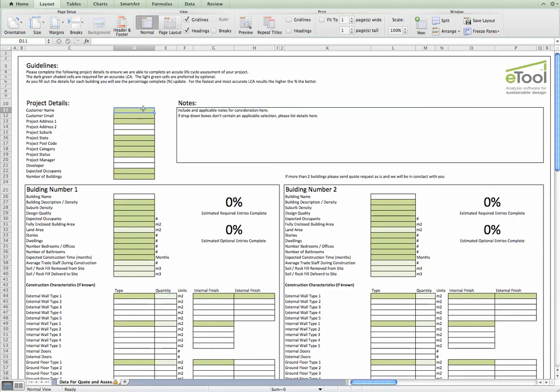I opened the spreadsheet in Microsoft Excel and there's some guidelines at the top. In summary, these darker green cells here are really important for us in order that we understand or can provide you with an accurate and cost-effective LCA. The light green ones help us to do it more comprehensively or faster, which potentially will lead to a cost reduction for yourself.